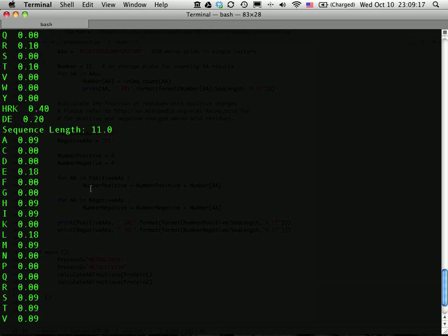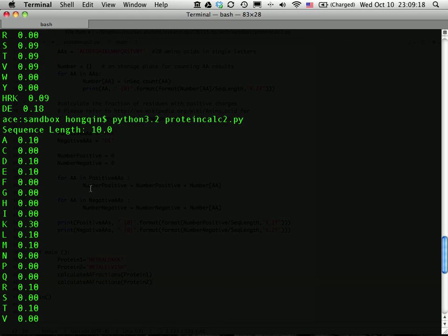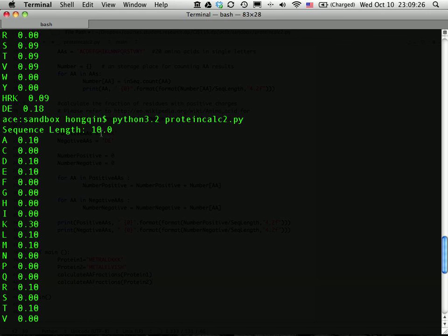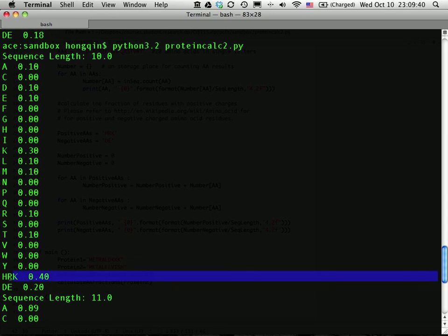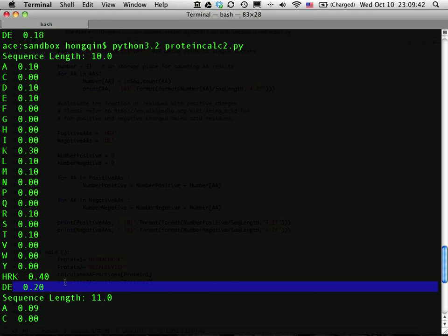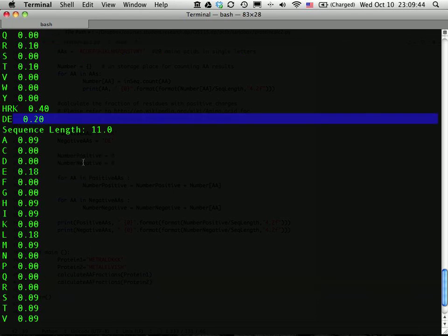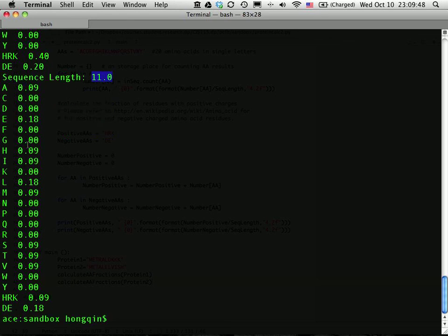So here I run the sequences. Run the code. That's my Python 2.2. My code is called protein calculation 2.python. So my first sequence, the length is 10. There's a D, an E, then three Ks, L, M, and a positive charge one is 40%, negative charge one is 20%. My second sequence is 11 amino acids long. Positive charge is 9%, negative charge is 18%.